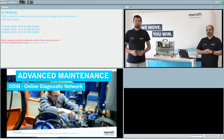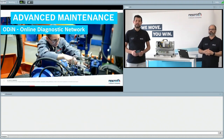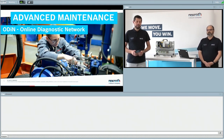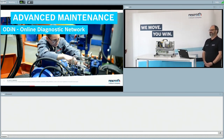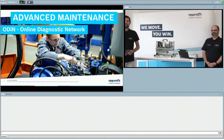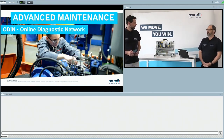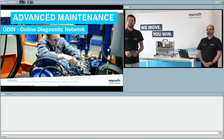Welcome, everybody, from the heart of hydraulics here in Lohr am Main, and welcome especially to our April edition of the Connected Hydraulics Webinars. Today, with a little more distance than normally, we talk about predictive analytics services, and with me I have Marcello Miceli as the expert who has presented some very relevant and interesting content for you today.